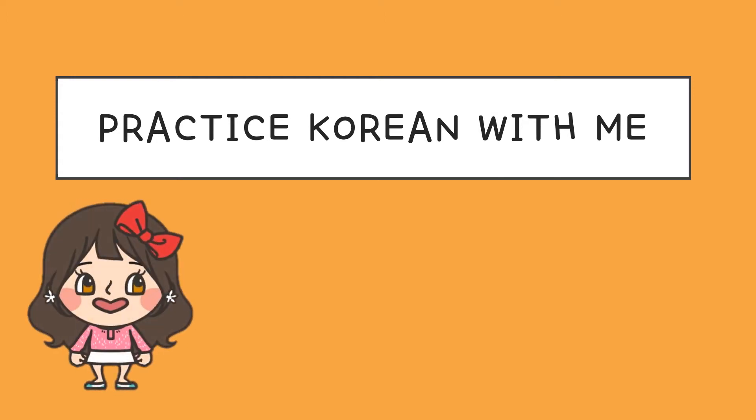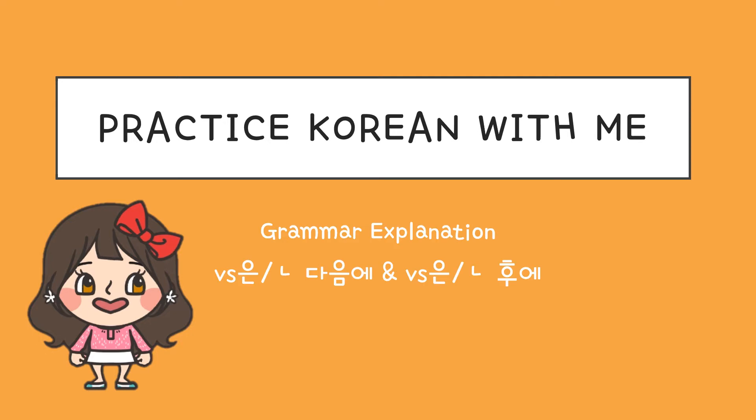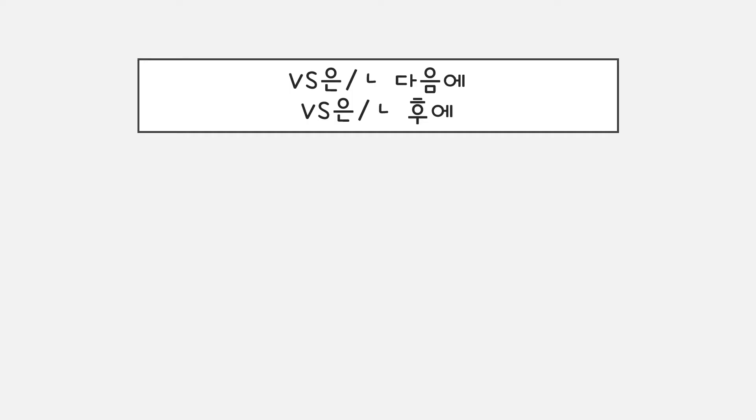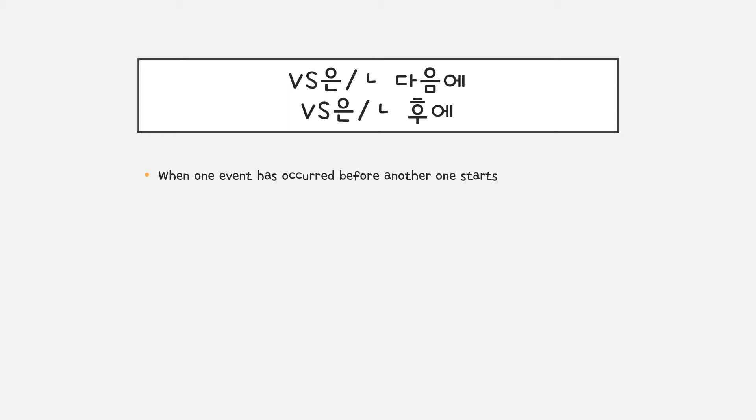안녕하세요. In this video, I will explain 은 다음에 and 은 후에. 은 다음에 and 은 후에 is used when one event has occurred before another one starts. It means after I do something.